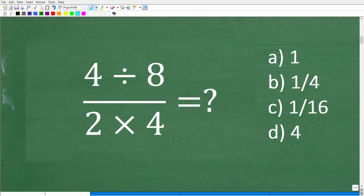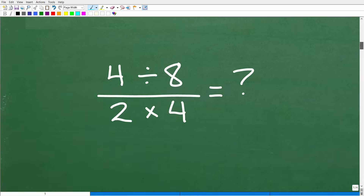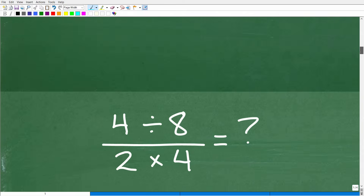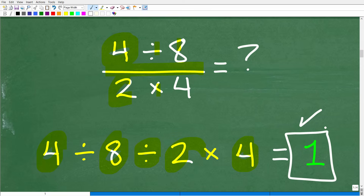A lot of you used a calculator and came up with the answer of 1. Now why is this wrong? Let's go ahead and see how well you understand how to use your calculator to solve a basic arithmetic problem. So go ahead and type this into your calculator and let's see what number comes out. Most of you probably typed: 4 divided by 8, then divided by 2, times 4. So when you hit Enter, you're going to come up with the answer of 1.